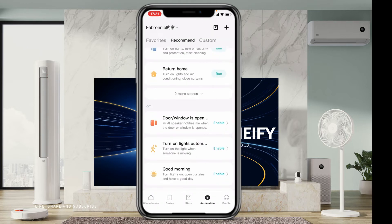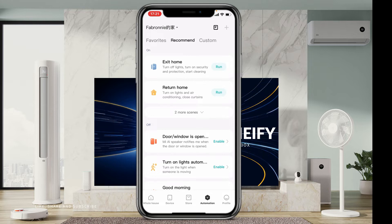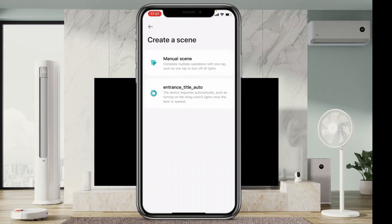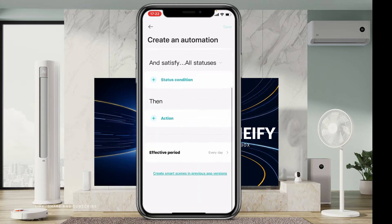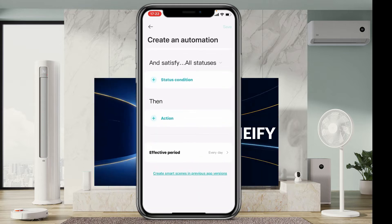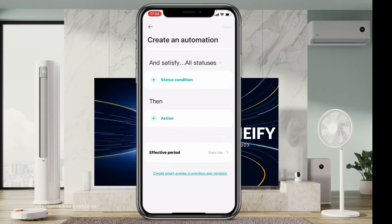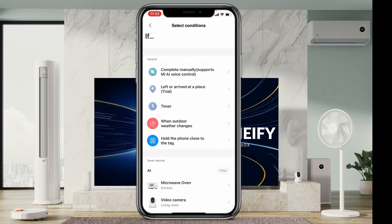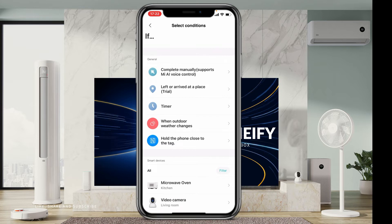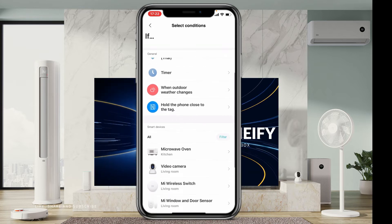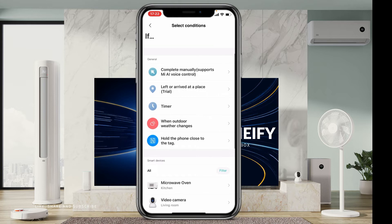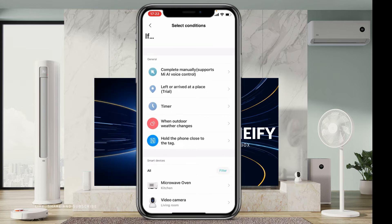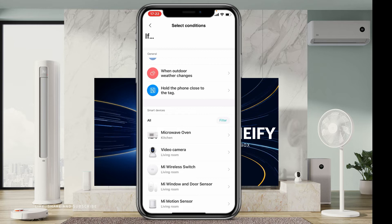So what you need to do is: when you come to automations, go to the plus sign, then scroll down to where it reads 'create smart scenes in previous app versions'. That's where you're supposed to go. Here you'll be able to create and run your scenes — you can edit them, disable them, enable them. You can use the general smart device options; it's your choice. For instance, you can say 'microwave'.